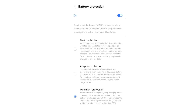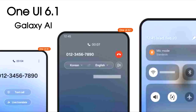OneUI 6.1 will also bring a battery protection setting, which will save your battery and improve the overall health of your battery. These are some of the main features coming in OneUI 6.1.